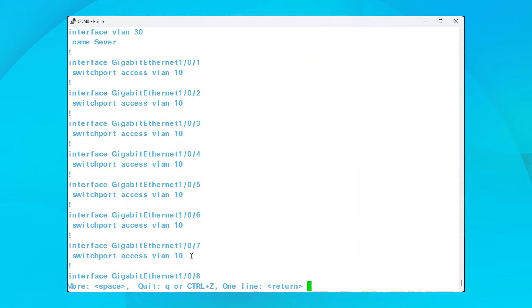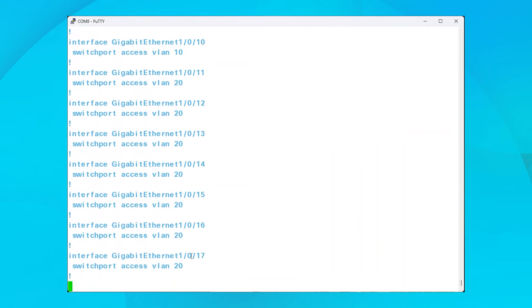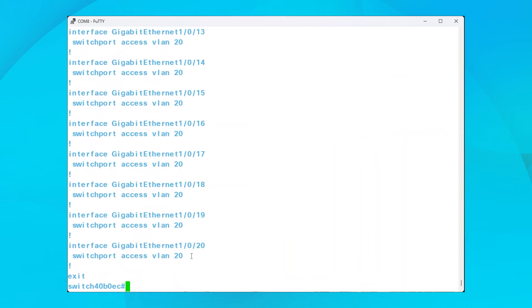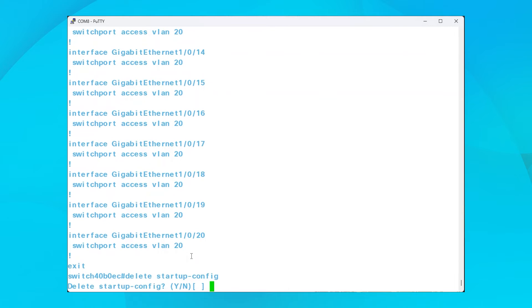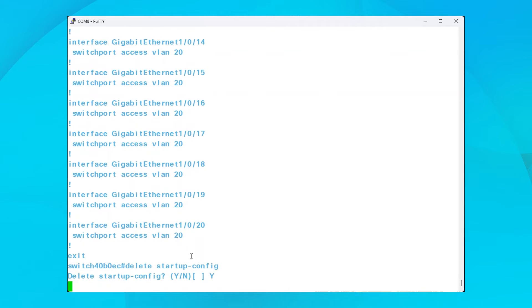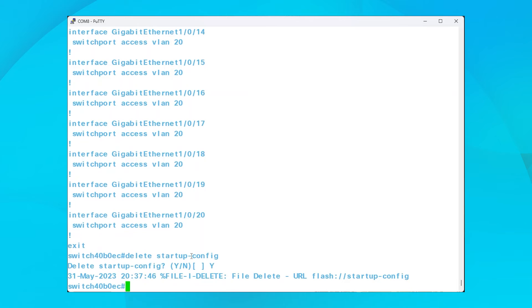To factory reset the switch, the first thing you need to do is delete the startup configuration. Use the command delete startup-config to make this happen. Type in Y to confirm. You can see that the file has now been deleted.